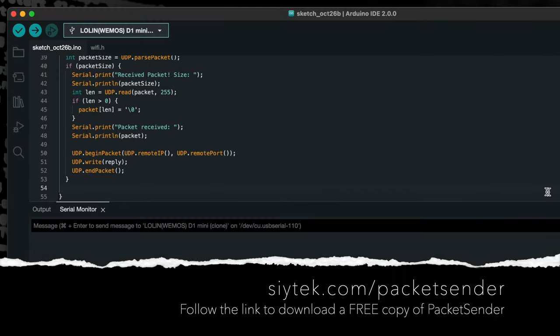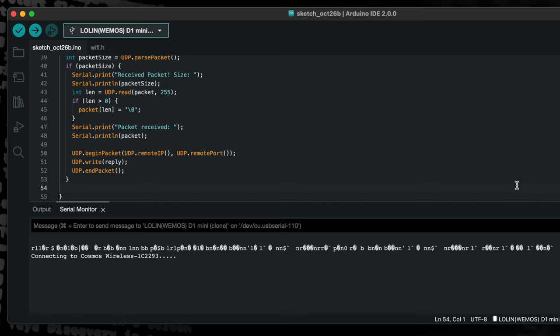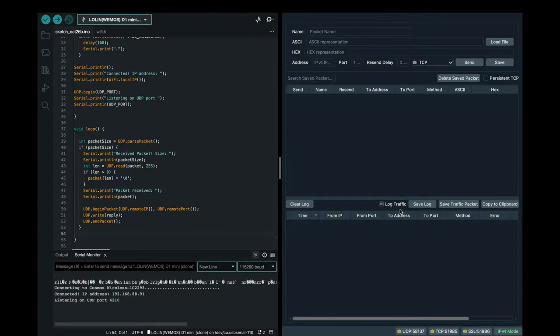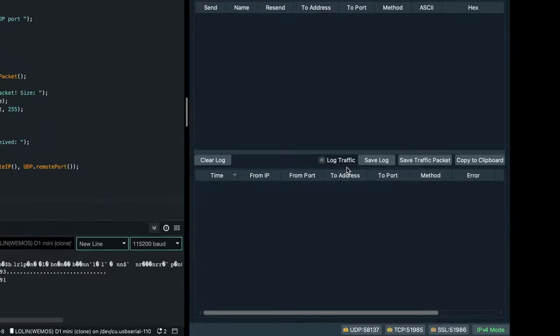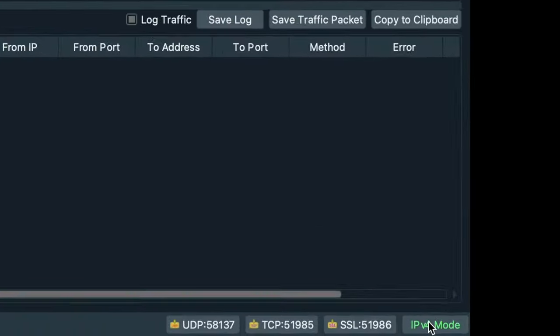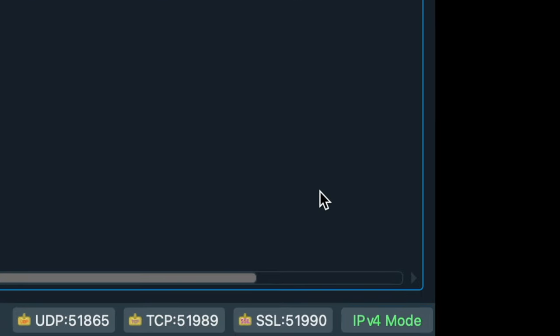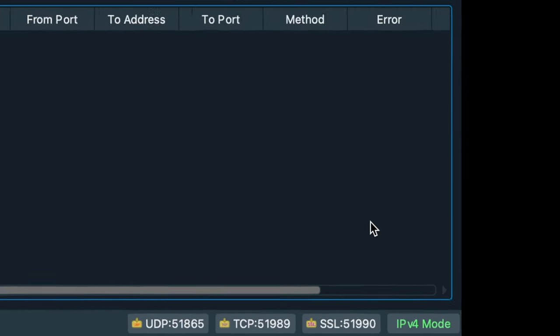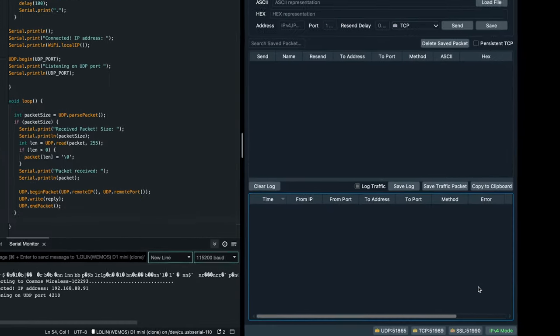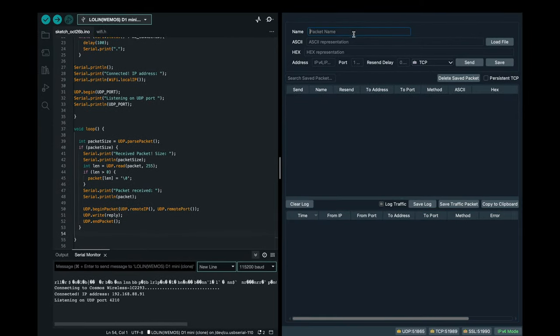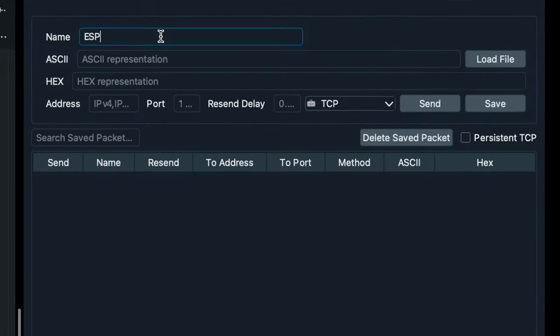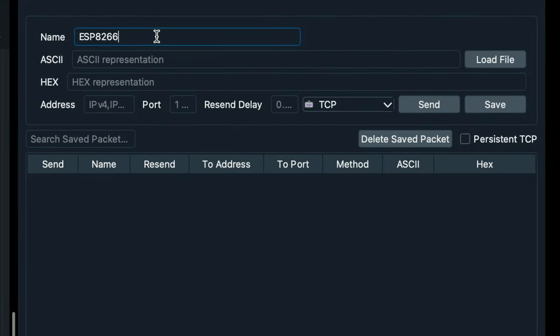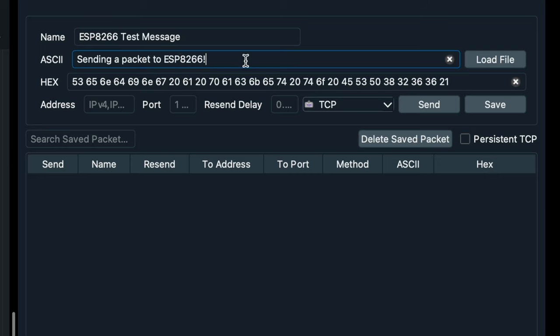Open the serial terminal, ensure the baud rate is set to 115200, and then reset the ESP8266. Next, go ahead and open Packet Sender. Make sure it is operating in IPv4 mode using the button in the bottom right hand corner. We will create a test packet to send to our ESP8266. The message that we wish to send should be written in the ASCII box. Enter the message and press enter.